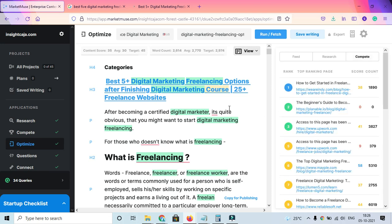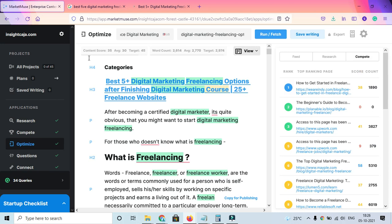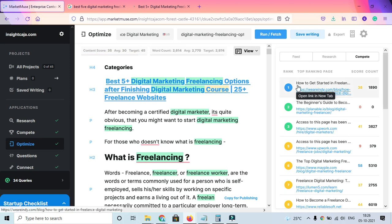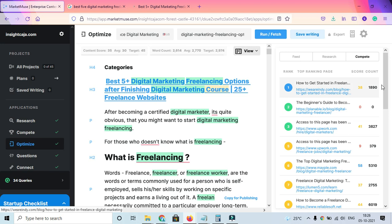If you check Compete, you can see top-ranking pages and their scores. My content score is 35, which is not bad. The average content score everyone has is only 30, but I should target 40.